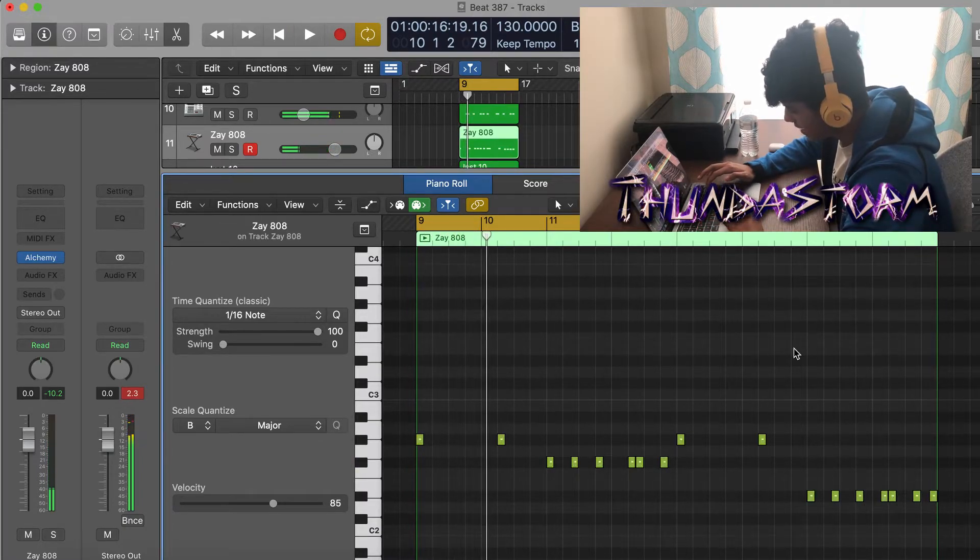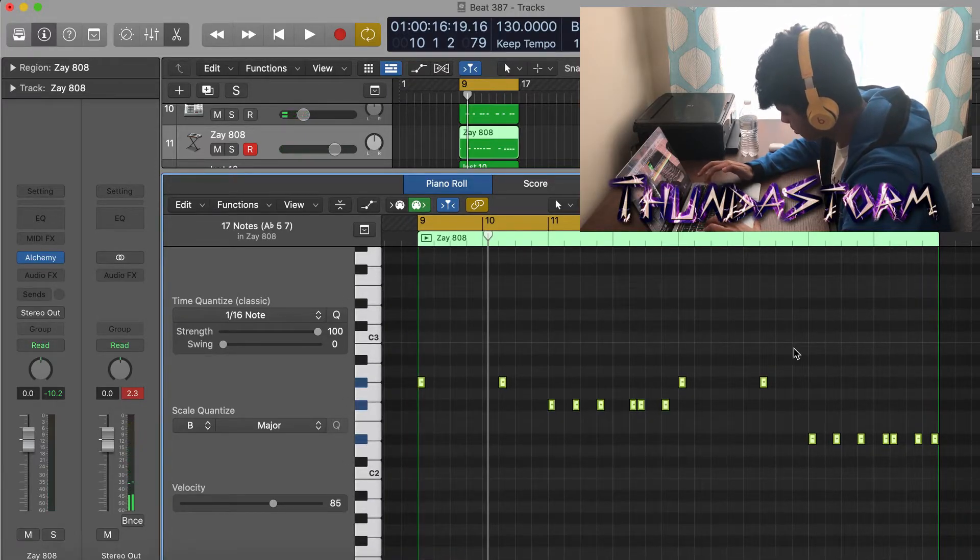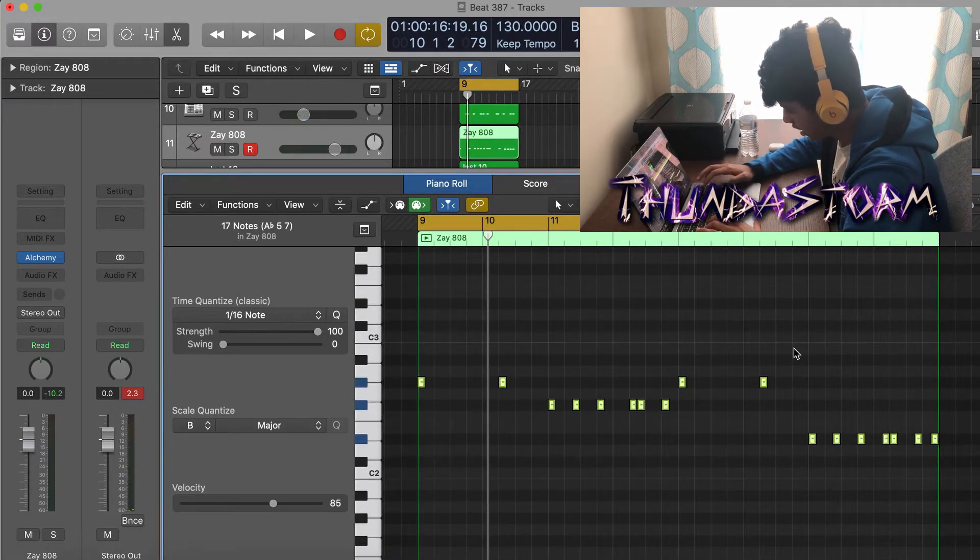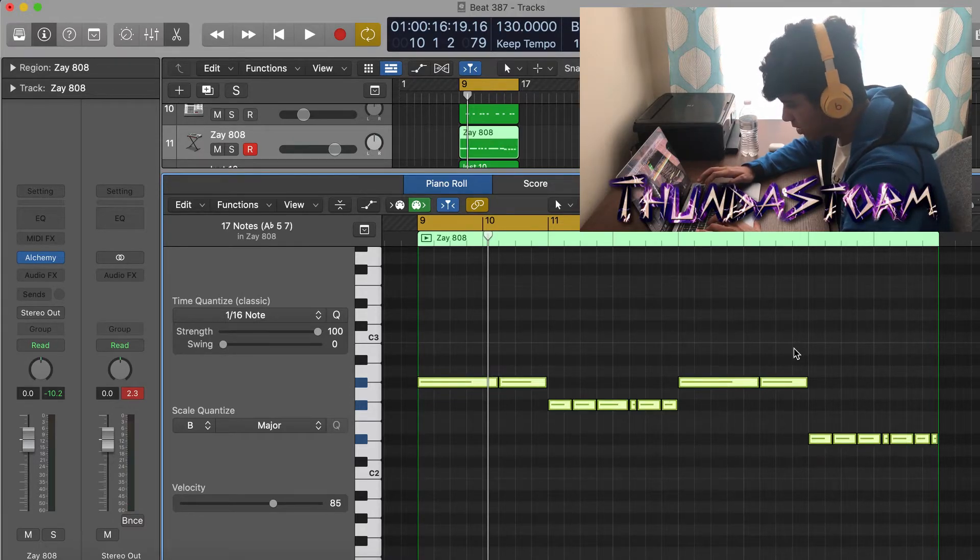Alright guys, now that I got the 808 pattern, I'm going to hit Command A to select all the notes, Shift Backslash for forced legato, and then Option Shift and then the down key to pitch it to the right octave.